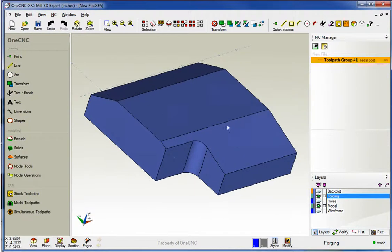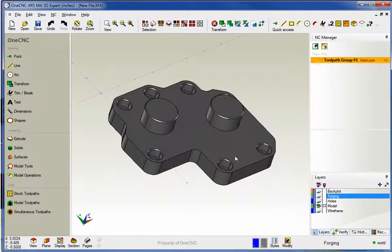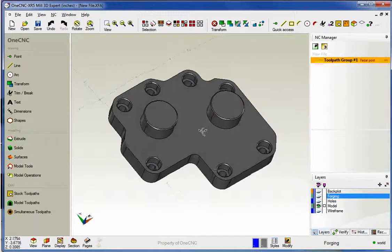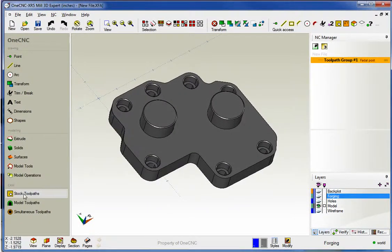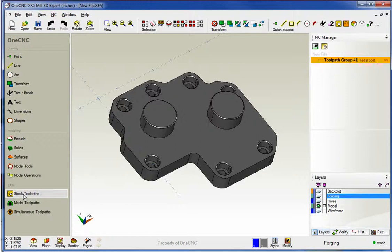Now we don't need to have this layer turned on to use the function so I'm going to go ahead and turn that off. Now the remove from stock option is going to be available both in your stock toolpaths and your model toolpaths. The main difference between these two is that stock toolpaths uses wireframe geometry and model toolpaths is specifically for solids and surfaces.